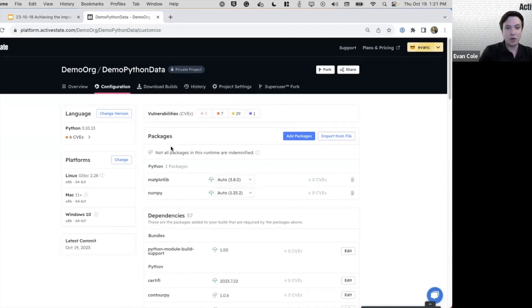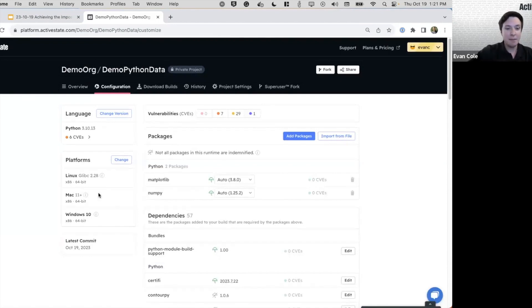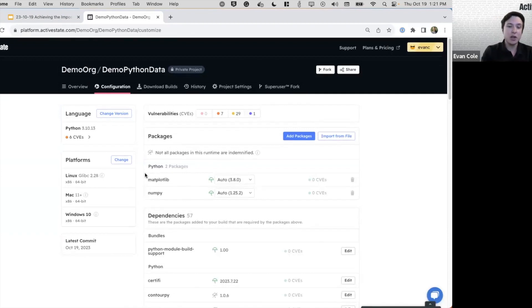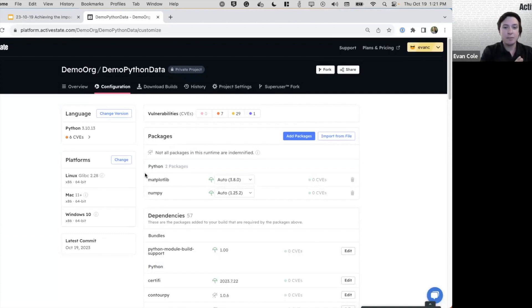So if you have a service running on Linux, Mac and Windows, you can use the same set of requirements. And our build system is able to build cross platform for each target environment.